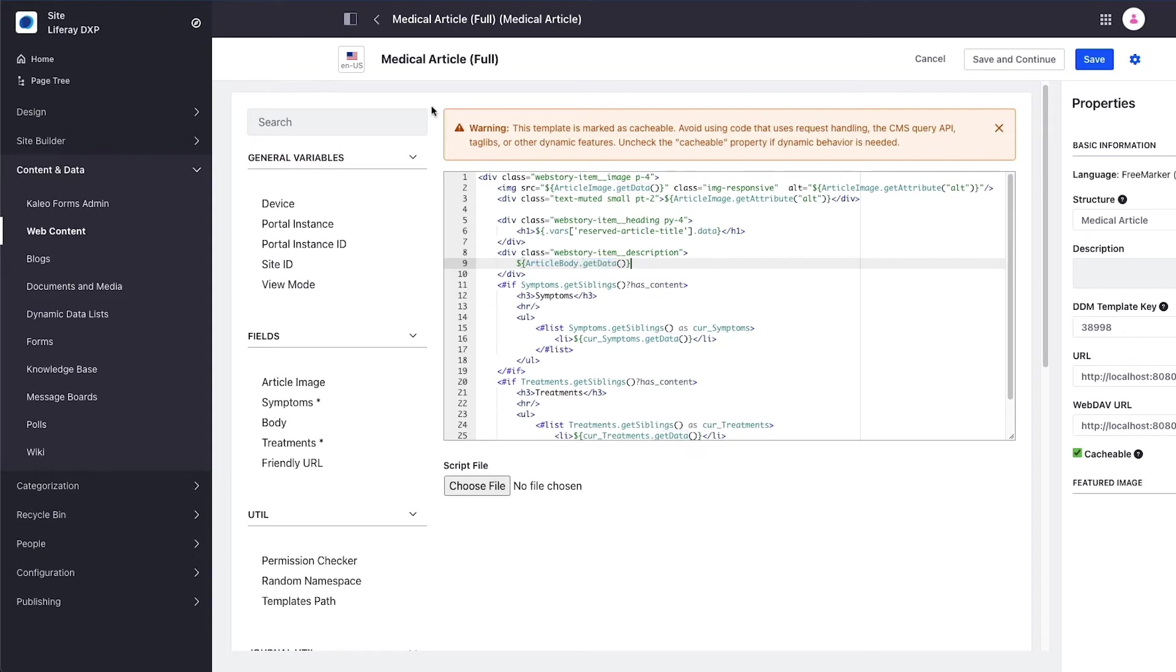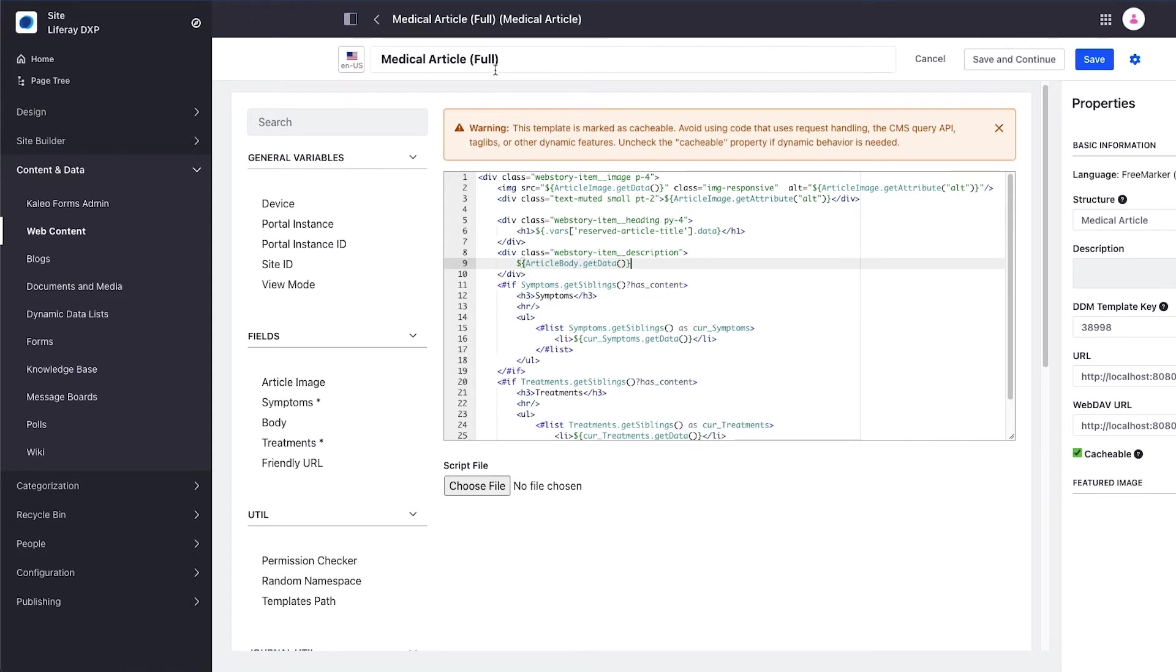So we've got our structure, our individual content items, and one template. Because I only have this one template defined it will automatically default to be the default structure for any medical article that's created.